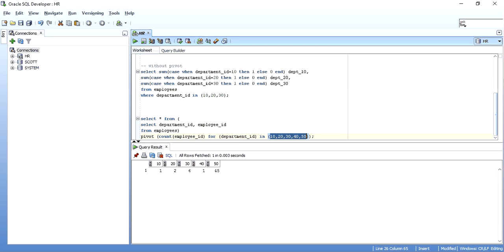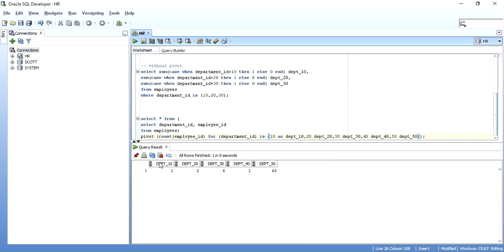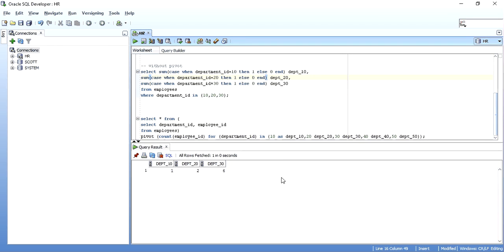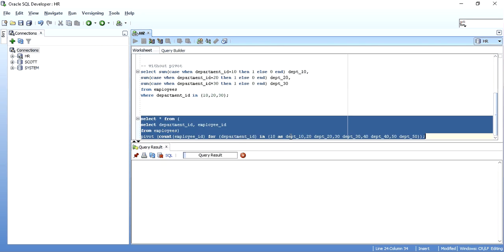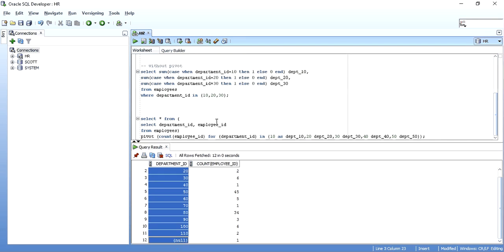You can also rename these columns — instead of 10, I can give it an alias like 'Department 10', 'Department 20', 'Department 30', and so on. So you can give meaningful names to these columns. The output is the same — 1, 2, 6 — but now with PIVOT. You've changed 12 rows into columns, and that is PIVOT.